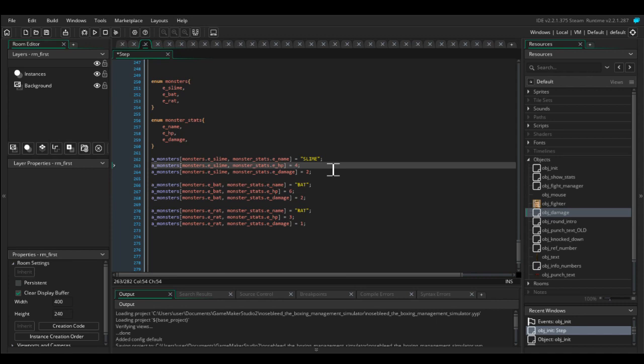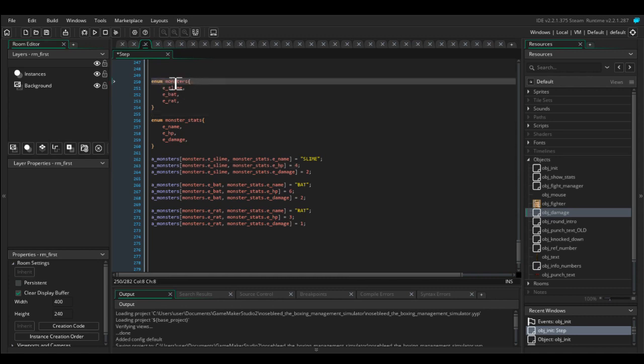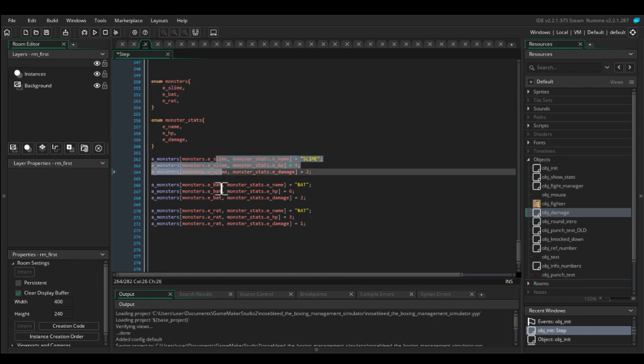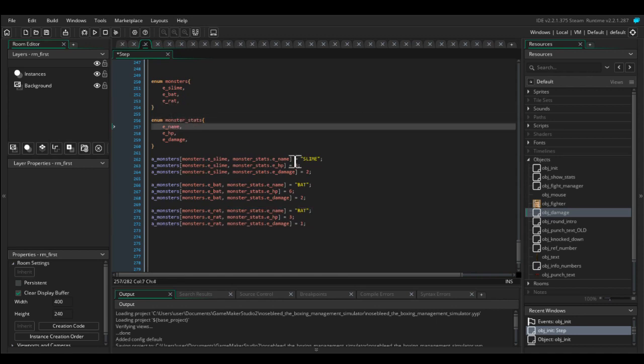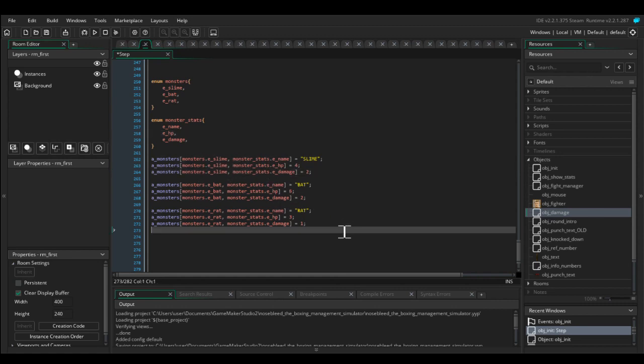So for the first dimension, I've got monsters: slime, bat, rat. Here's the slime, here's the bat, here's the rat. And then for the second dimension, we've got name, hit point, and damage. That's it.